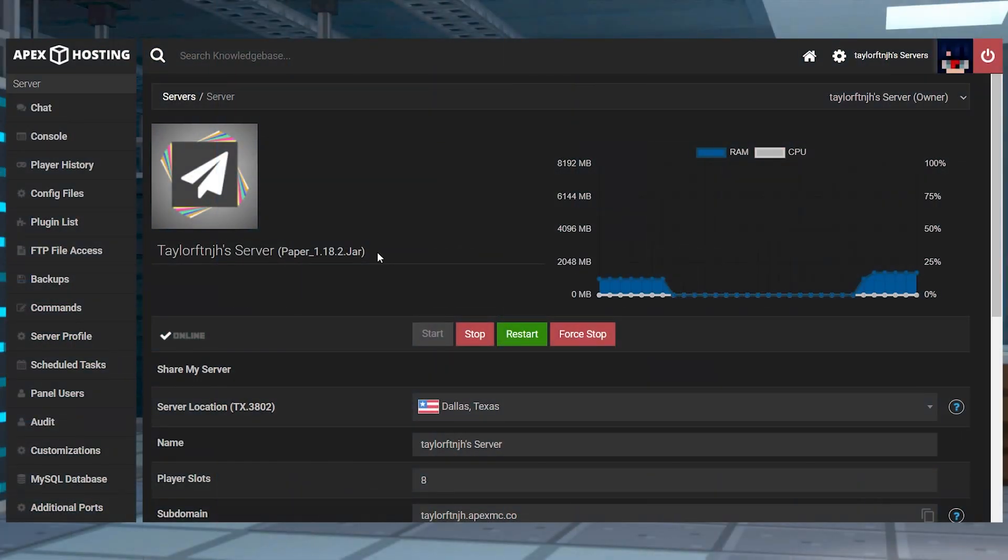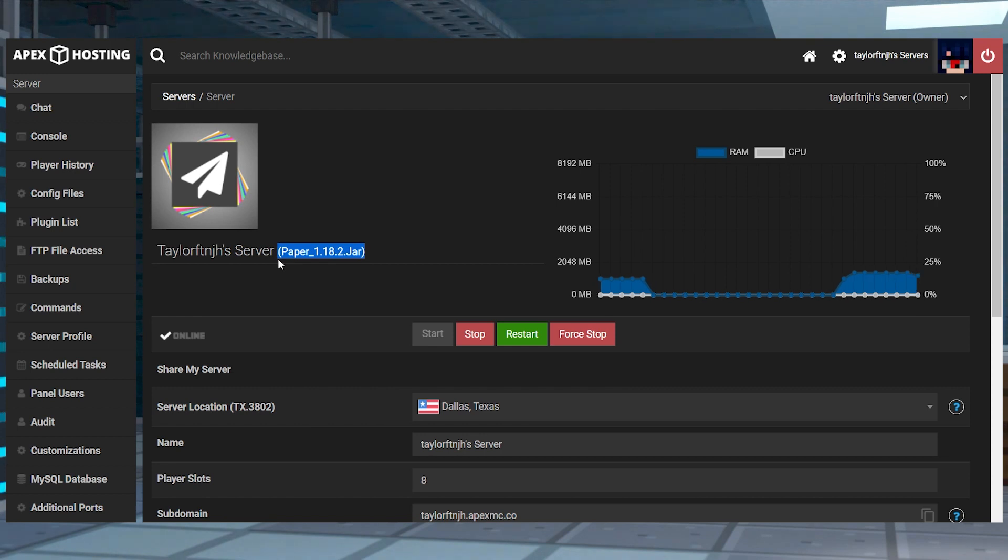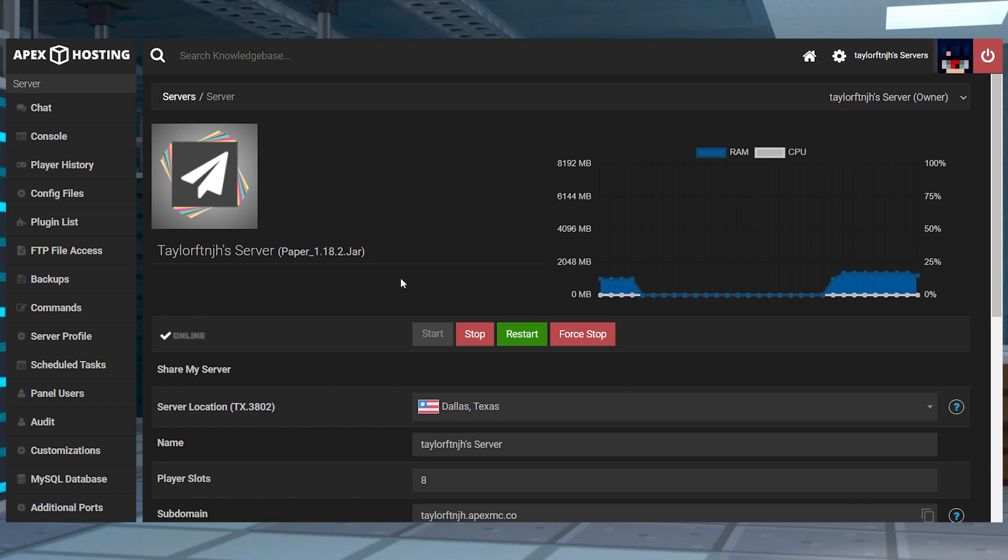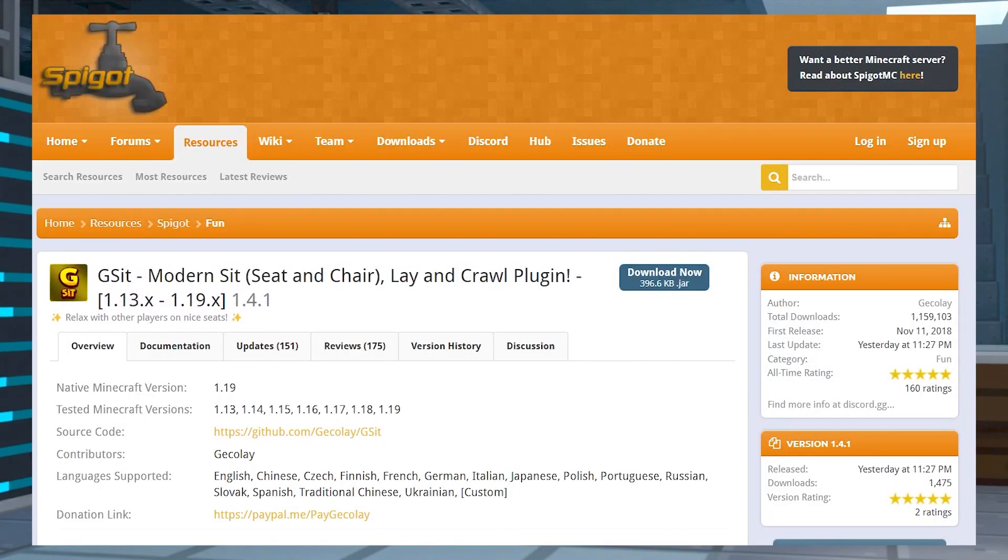First, you're going to want to make sure your server is running a plugin compatible server like Paper or Spigot, and then you can head towards Gsit's Spigot page and press download now in the top right corner.